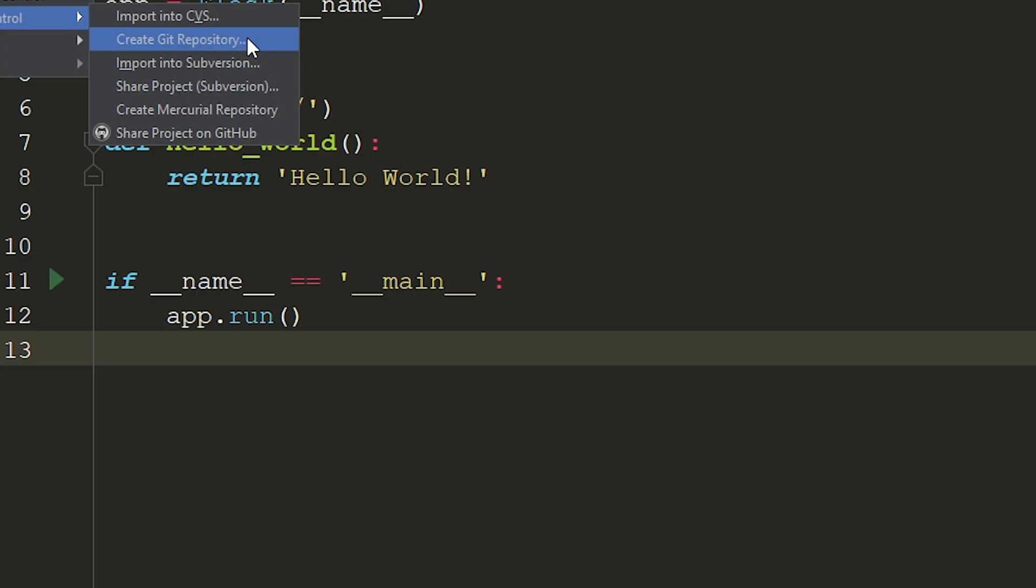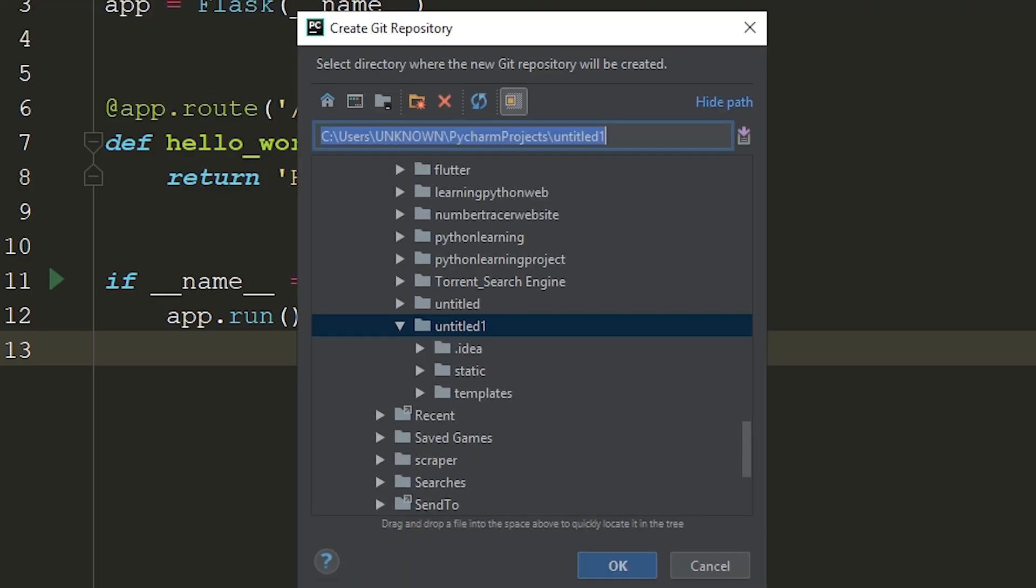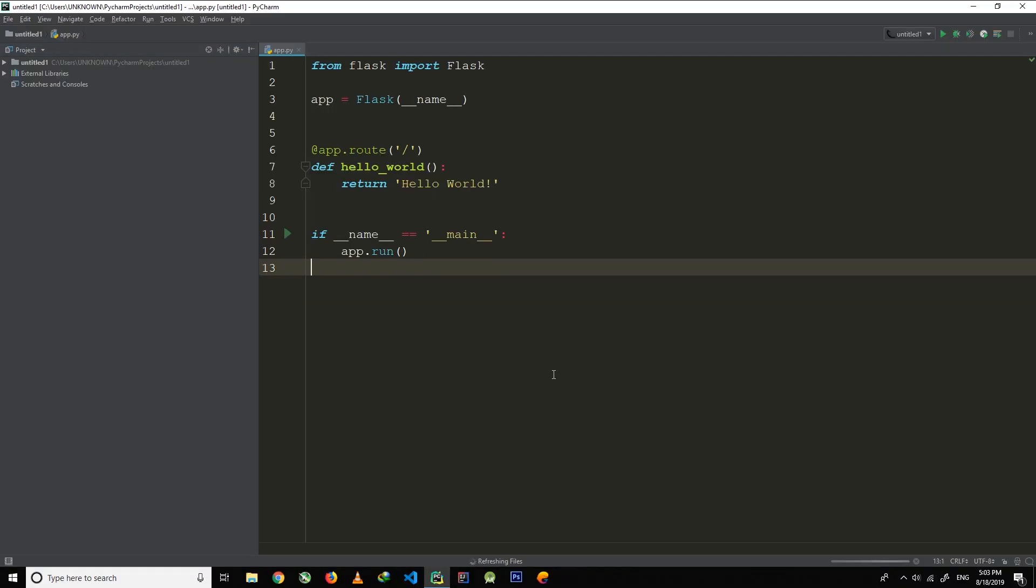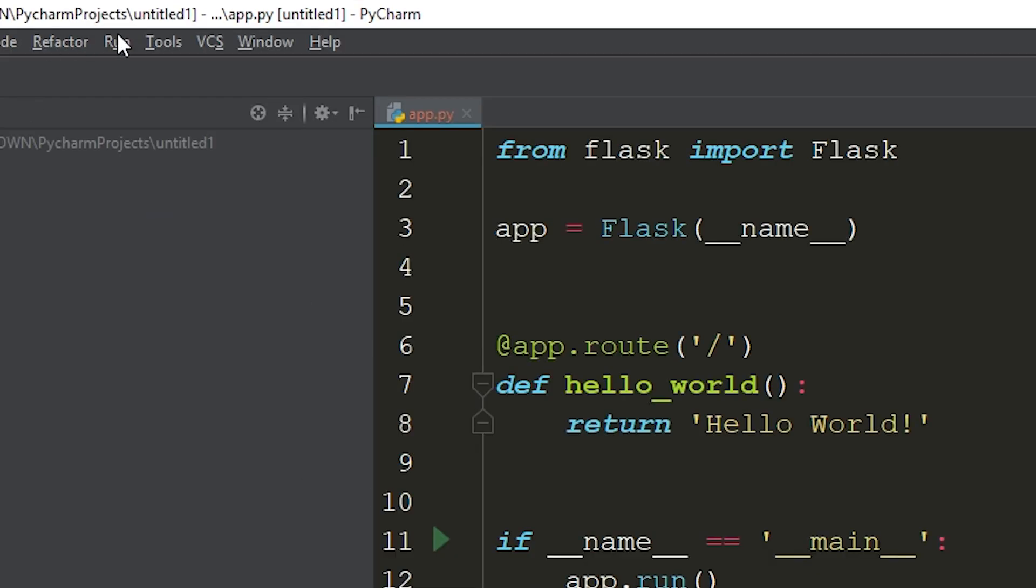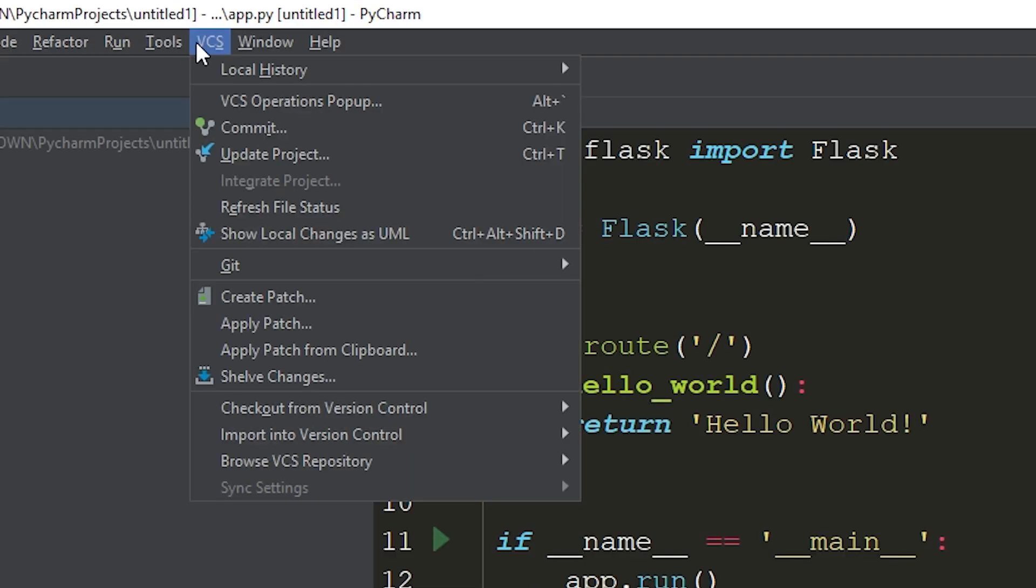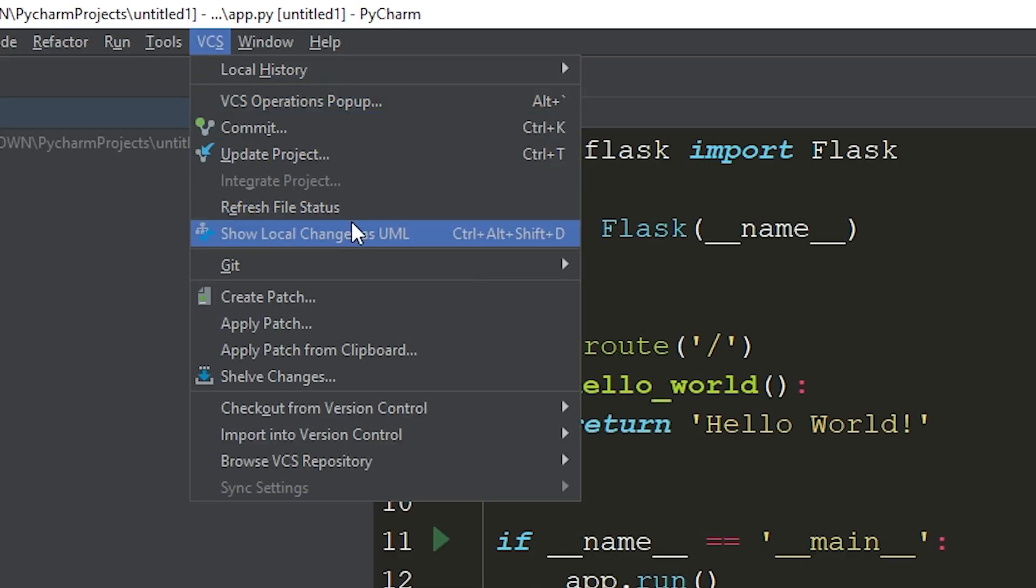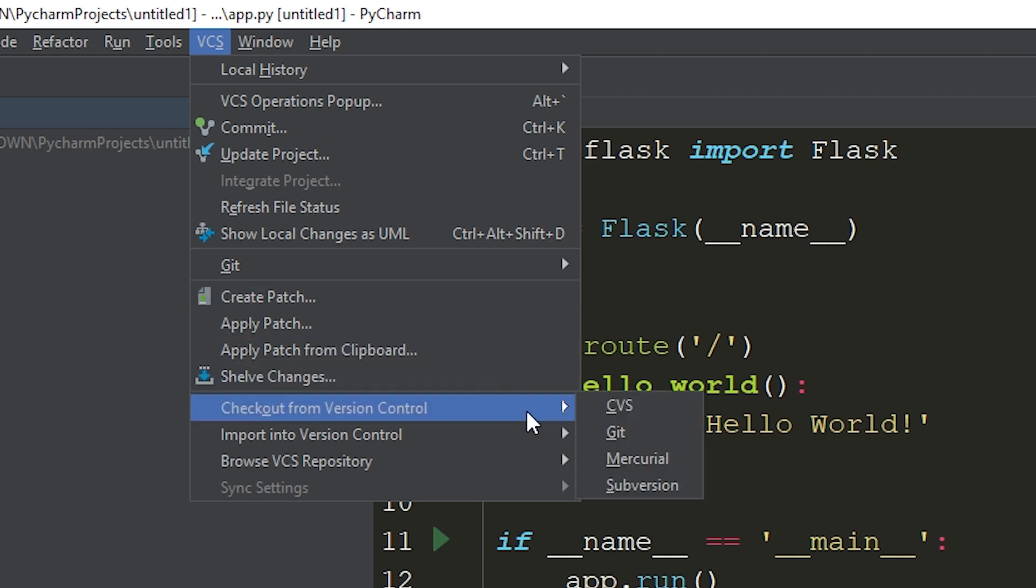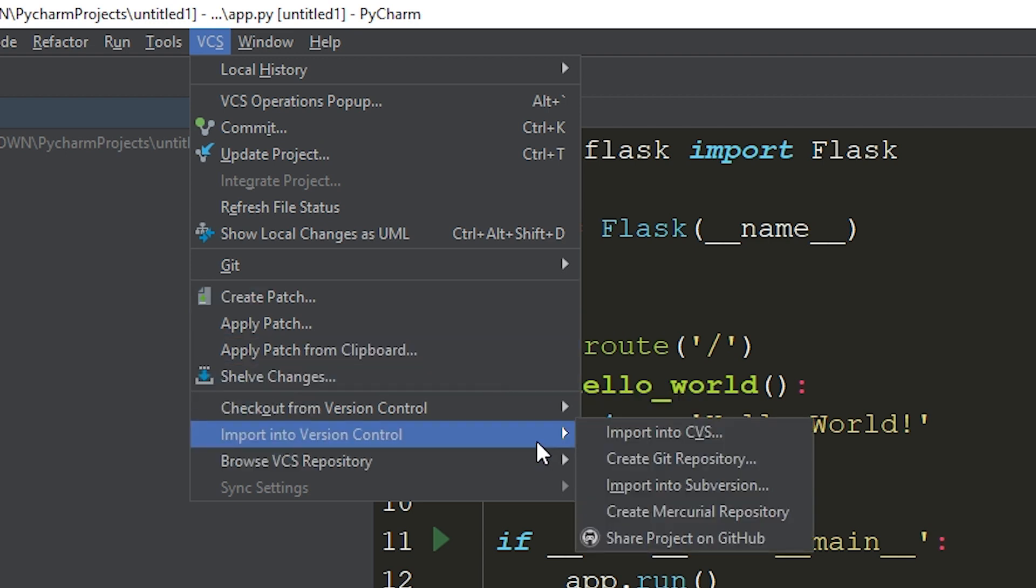Click on that and then click OK. It will auto-select the directory of your project. Once you've done that, again click on VCS and then click Import Into Version Control, and then the last option, Share Project on GitHub.